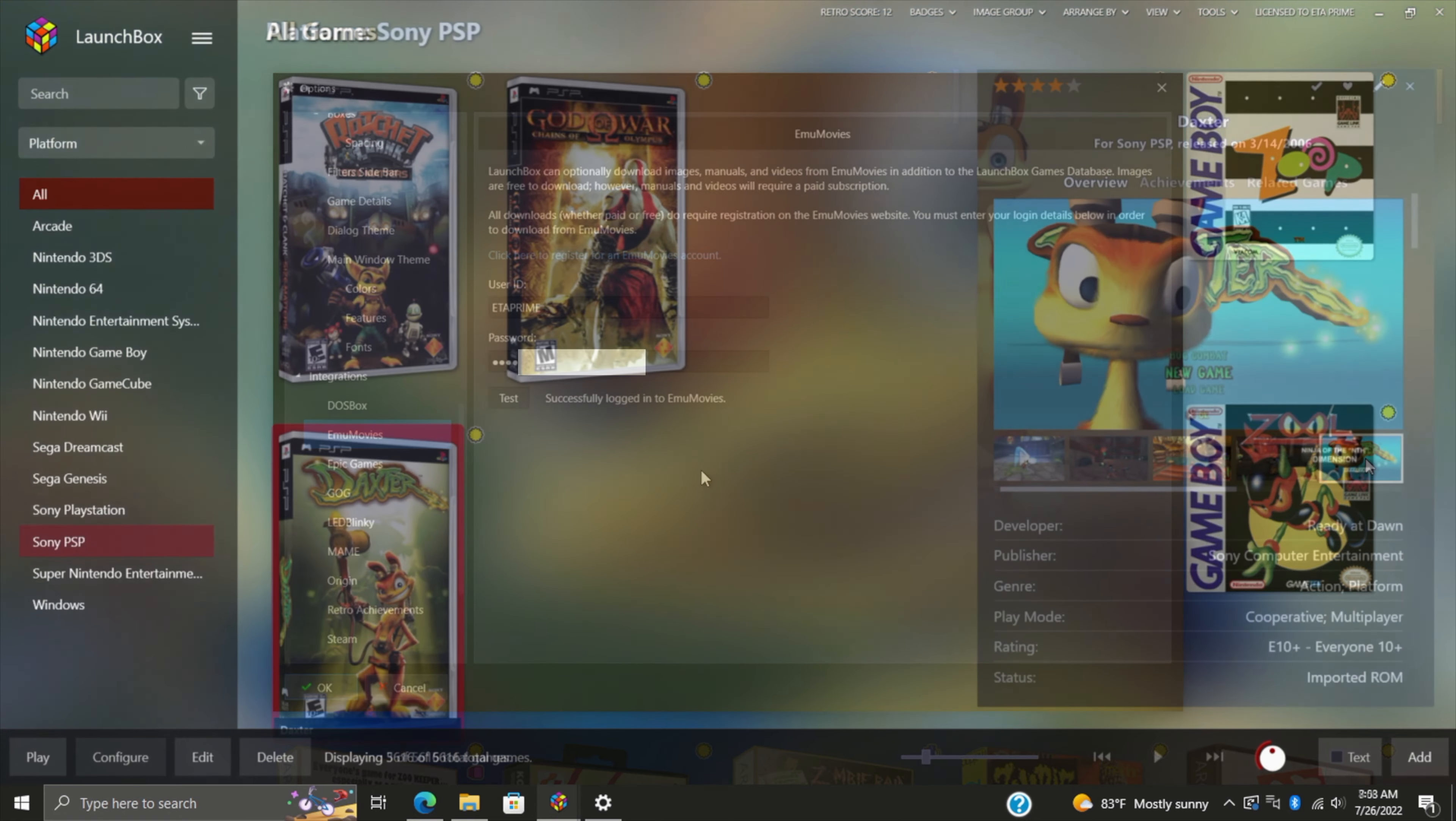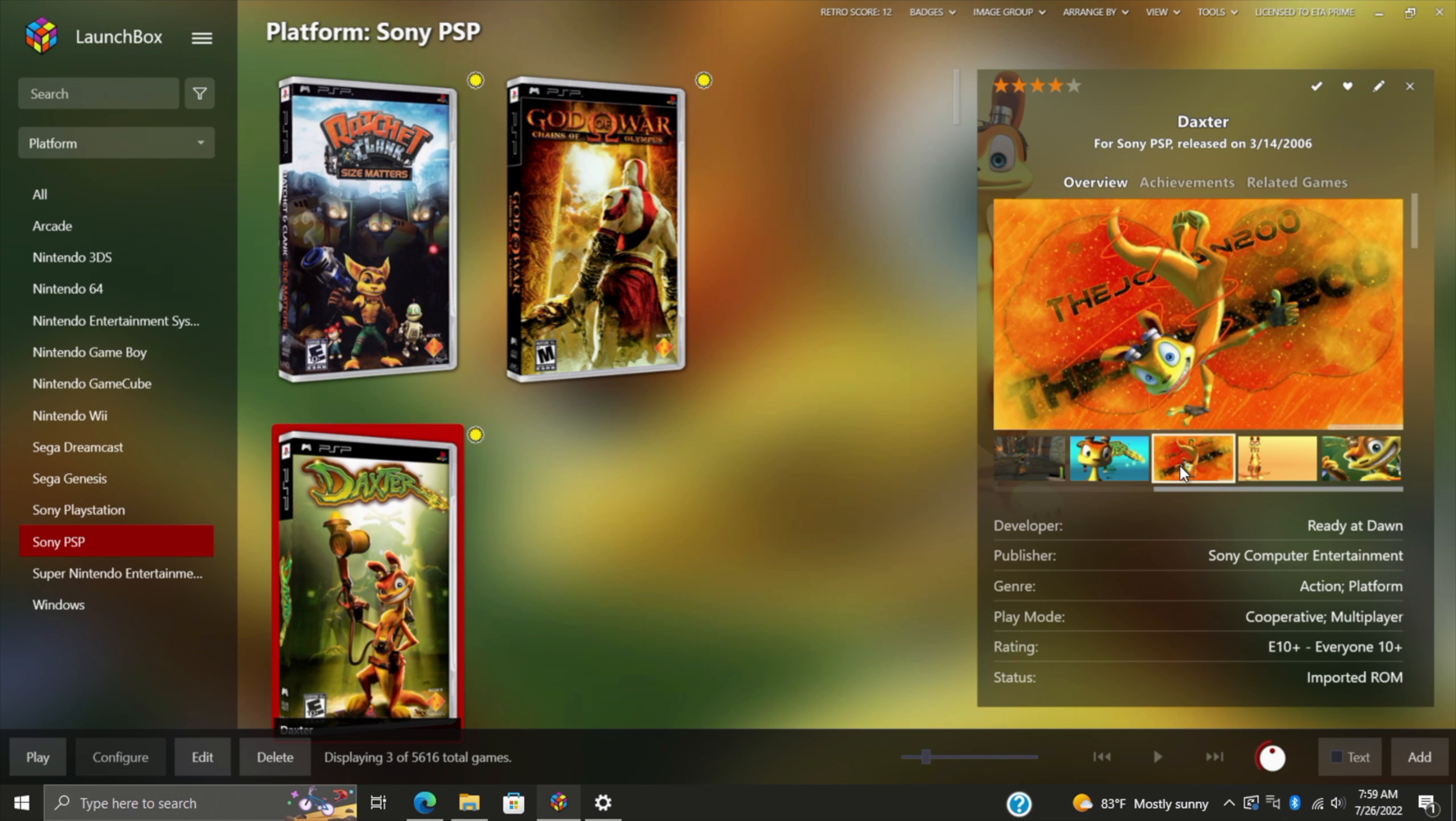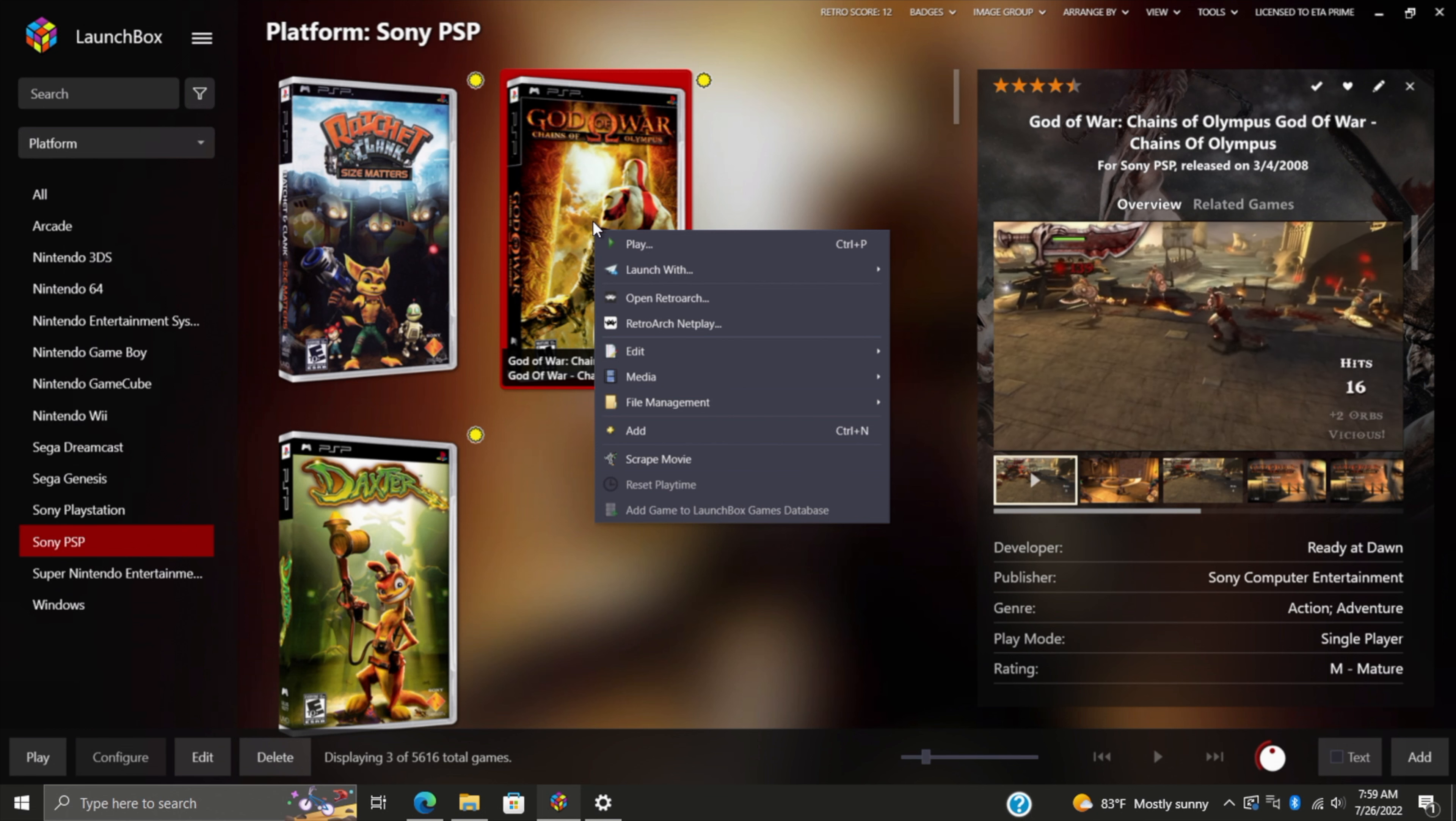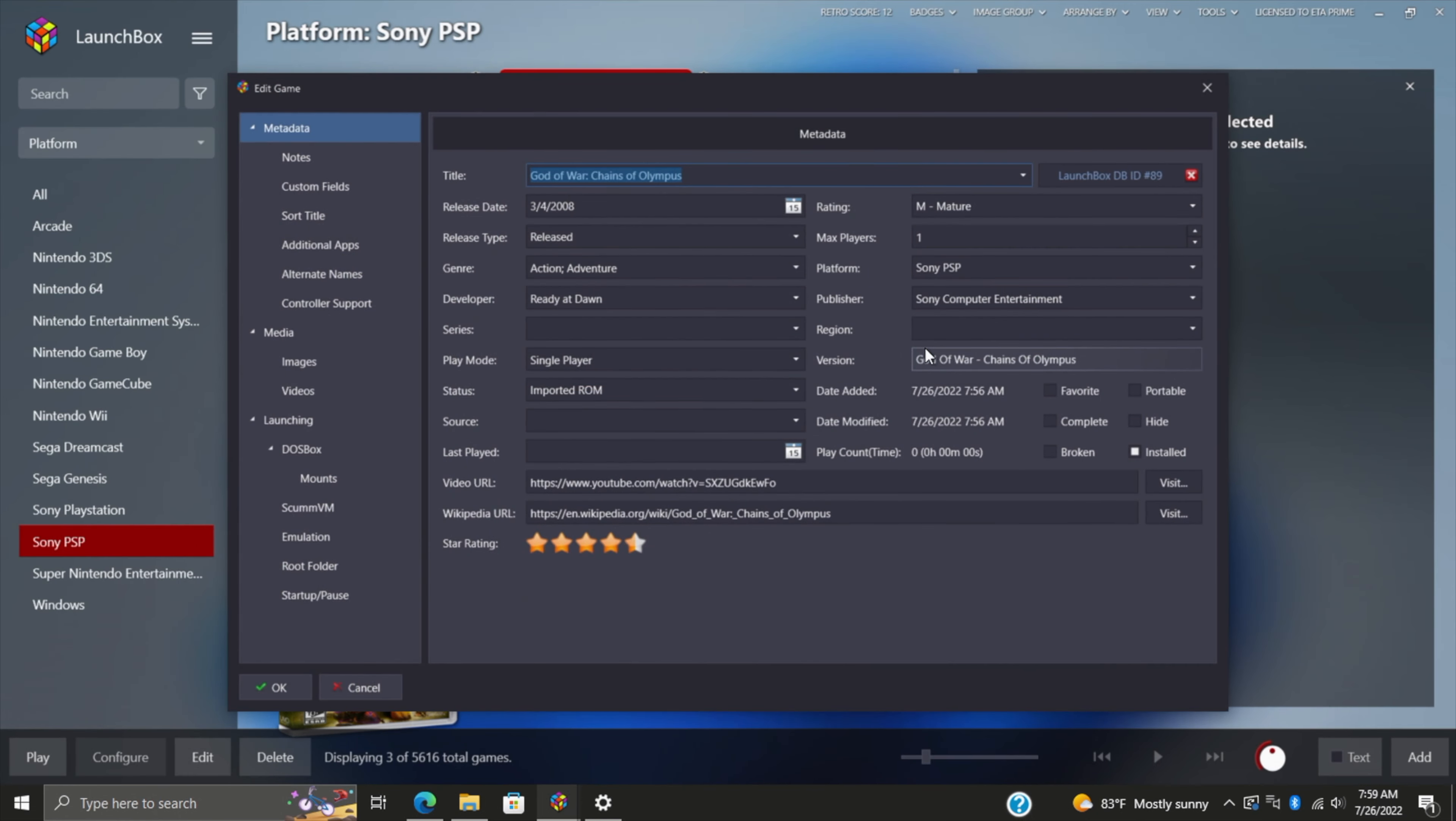If you've already imported your games, it's easy enough to re-download stuff from EmuMovies that you might have missed on the initial import. You can do that per game by right-clicking on the game, selecting Edit Metadata and Media. This is just per game, but let's say we wanted to download some more videos from EmuMovies.